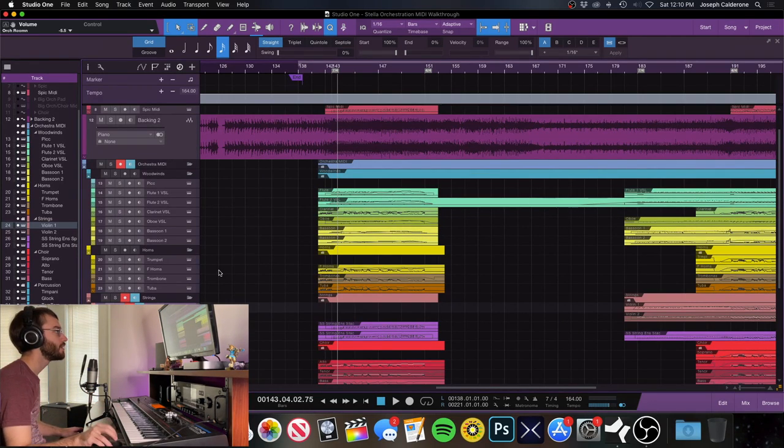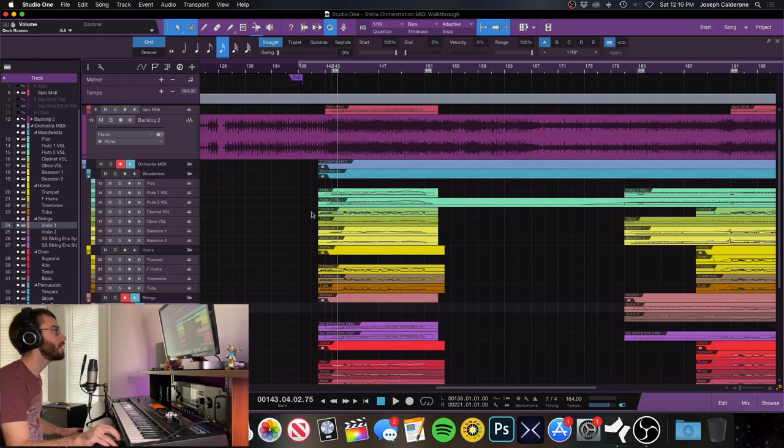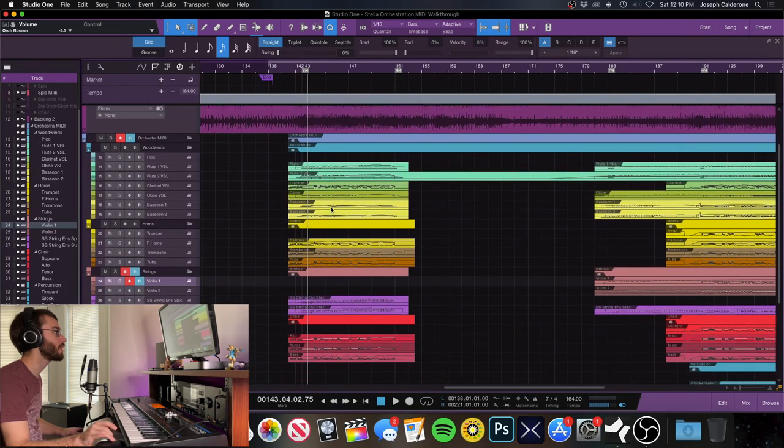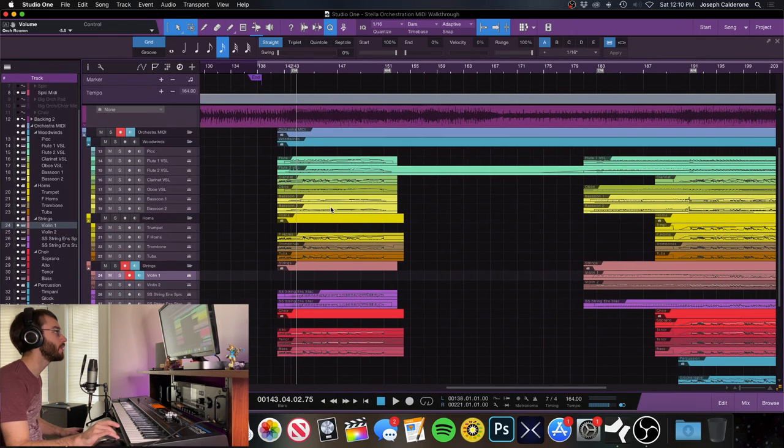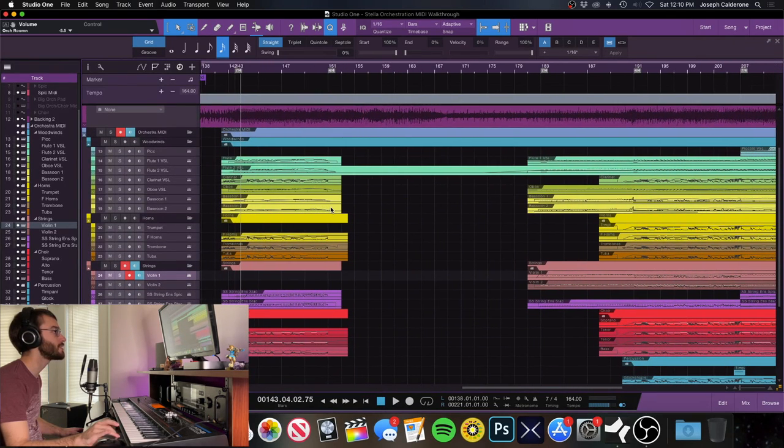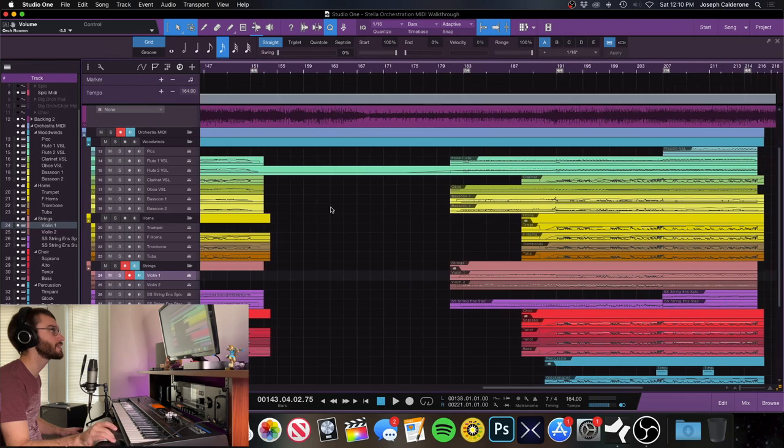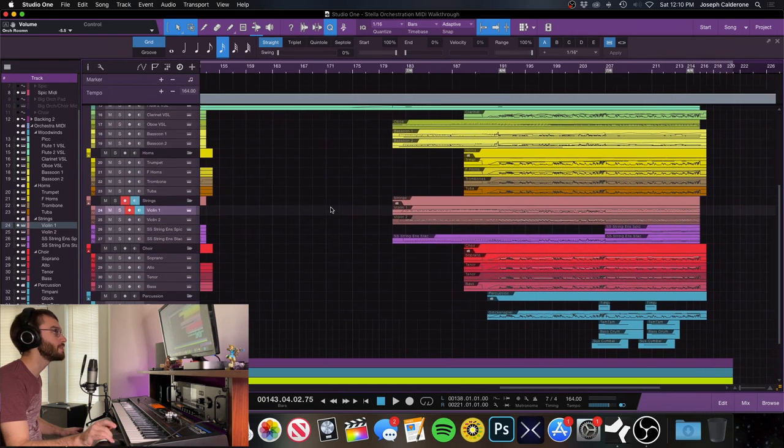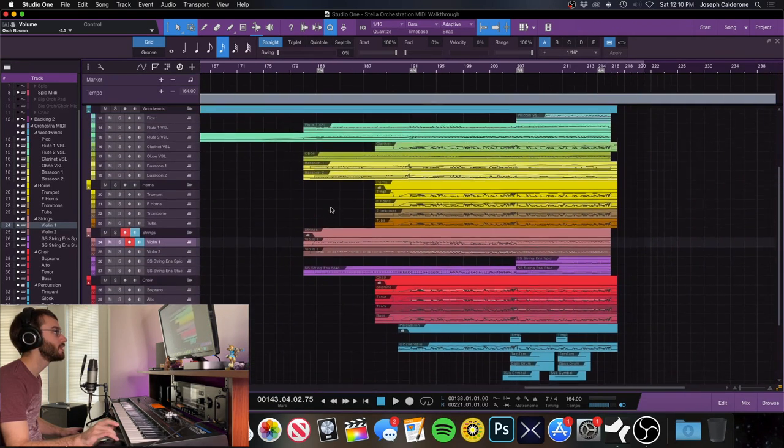It's the Haps, everybody. Joe here, and today I'm going to go over some of the orchestration work that went on behind the scenes in Stella from our last album, You Won't Believe What Happens Next.